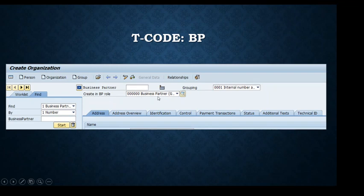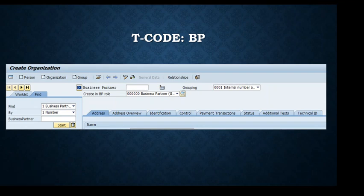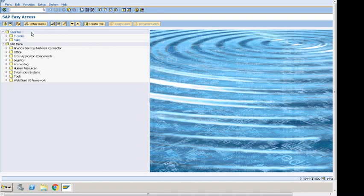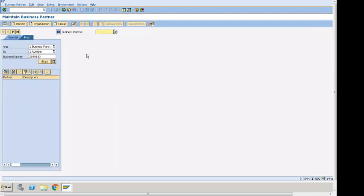After the role assignment, a business partner number will automatically populate based on the internal number range. That number range is based on the grouping, which has to be set in the system, and then it brings up the number range for the business partner. Now let's take a quick look at a system demo. This is the SAP main screen — SAP Easy Access. To go to Business Partner, we enter transaction code BP and it brings up the Business Partner screen.